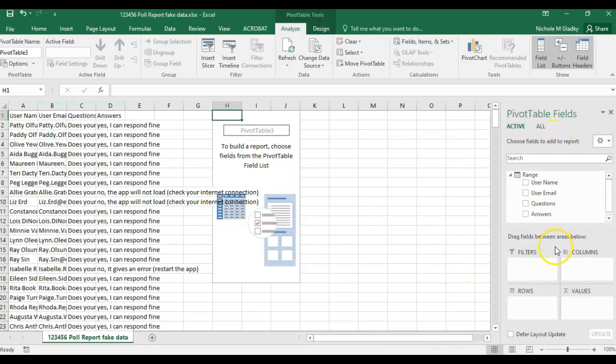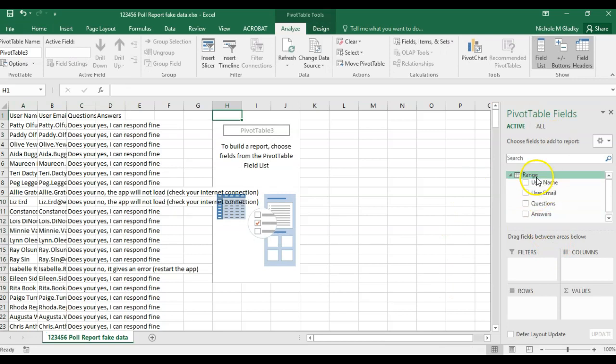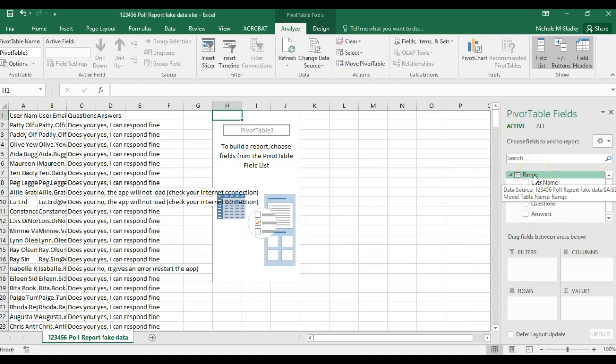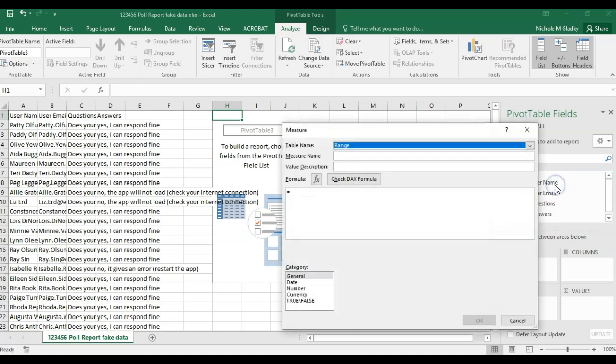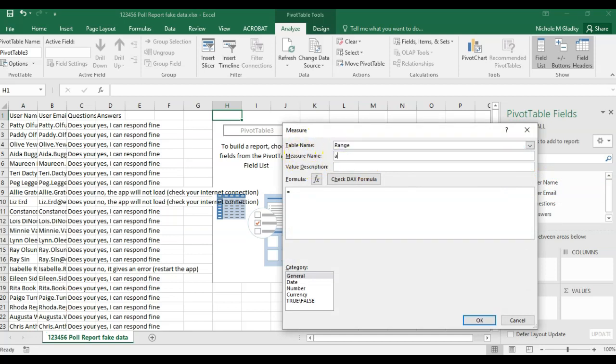I've got my pivot tables field, except now I'm going to add a new measure here. So we have all these measures, but I'm going to add a new one. If I right click on range and then click on add measure, I'm going to call this one answers across.